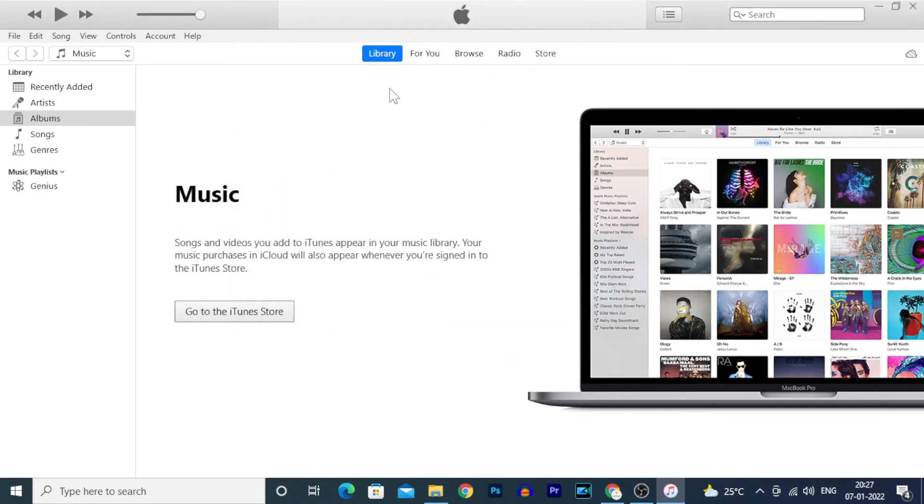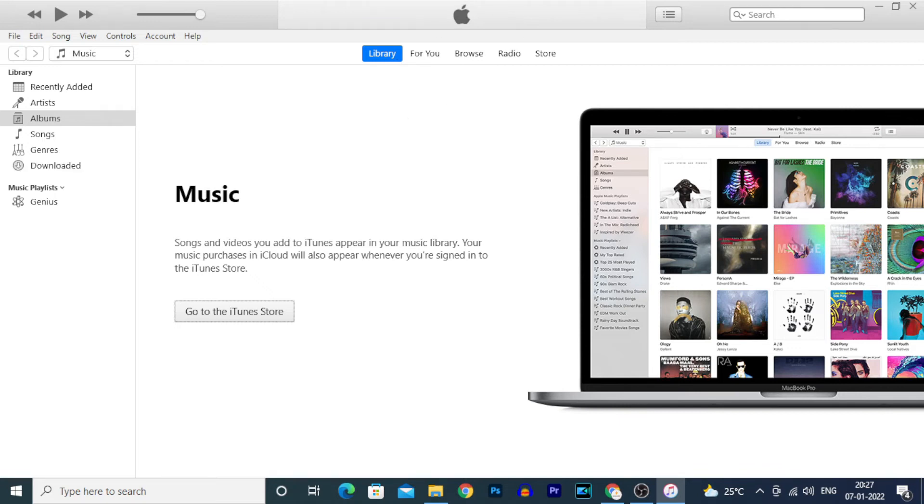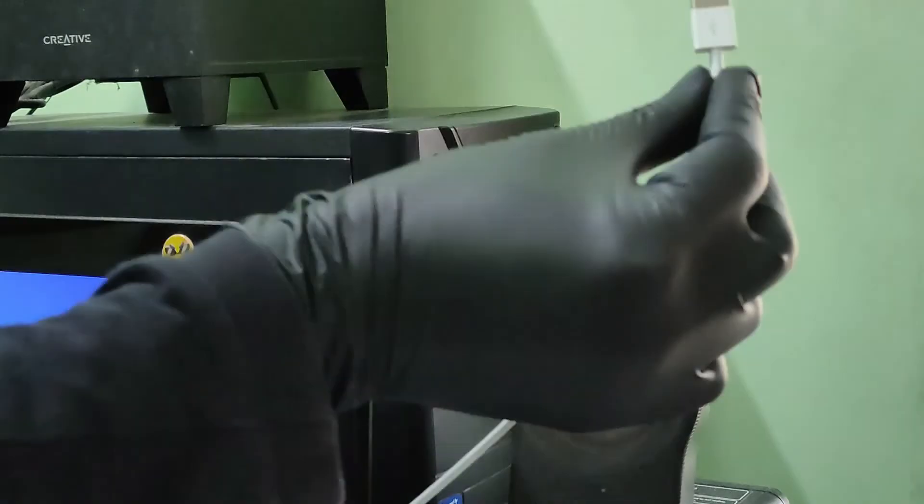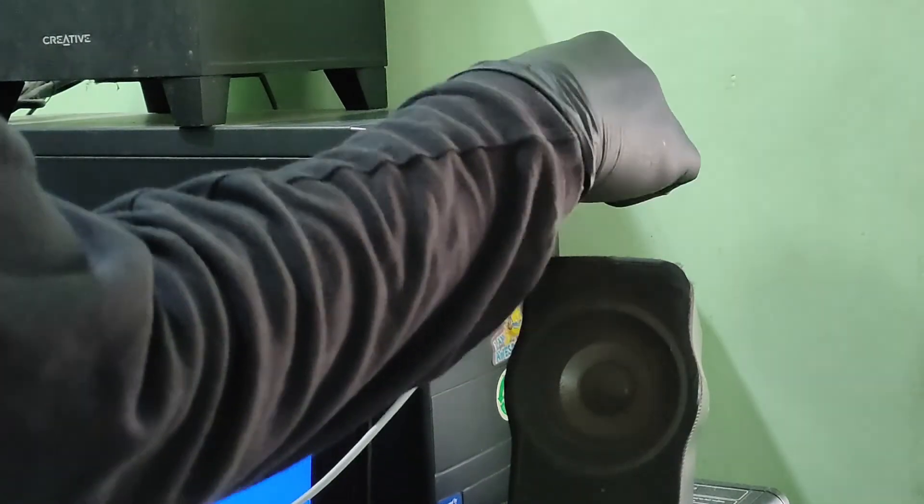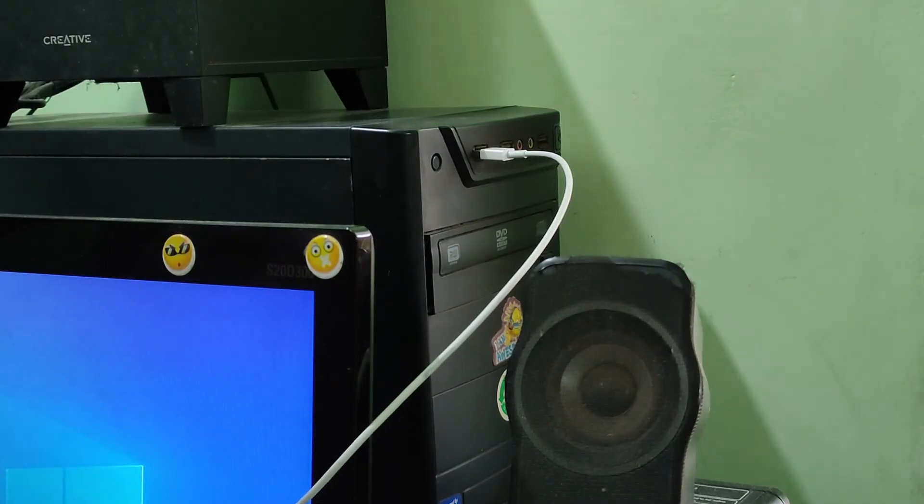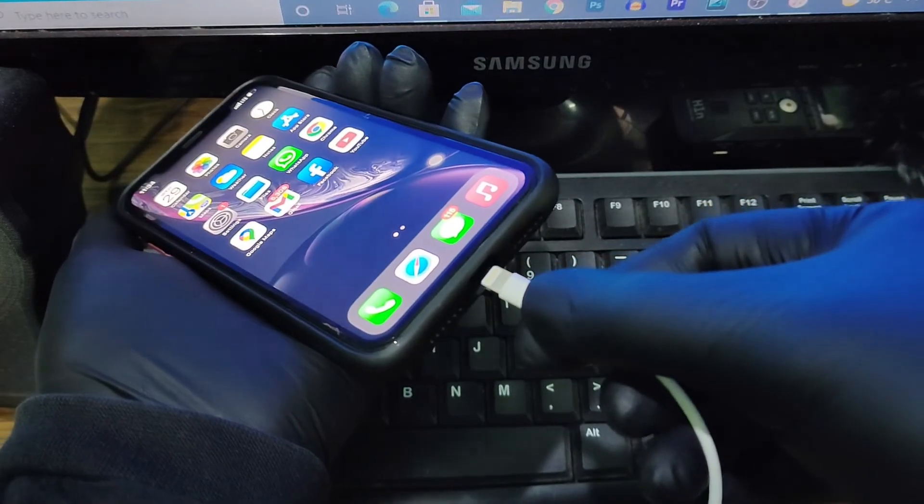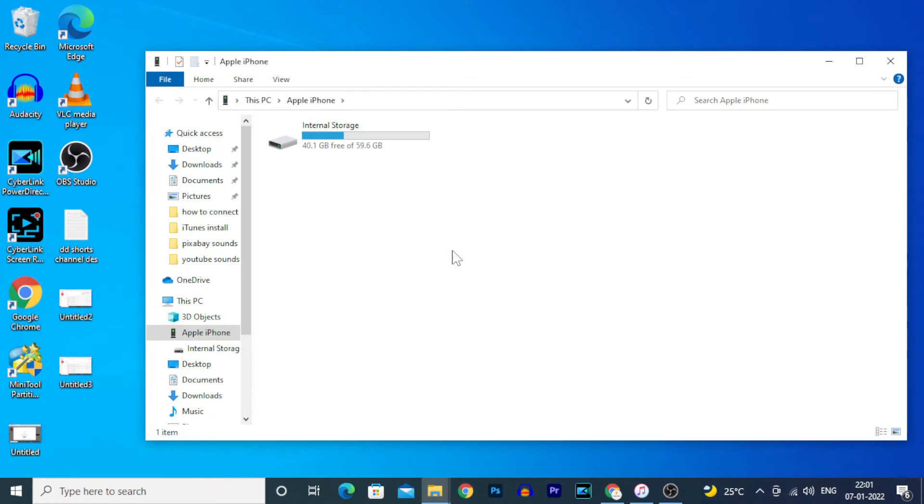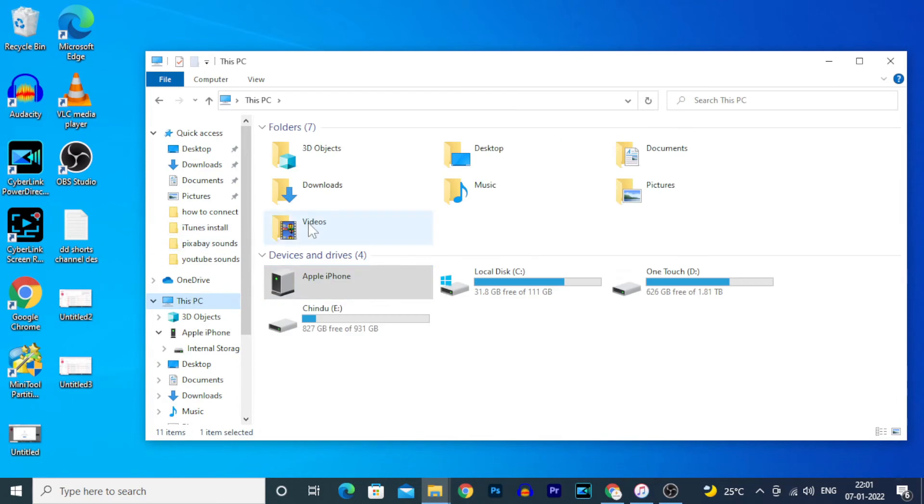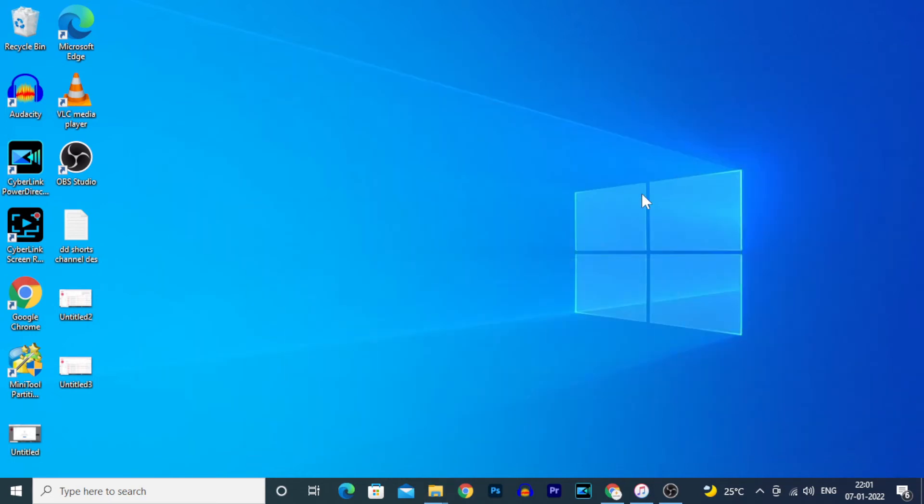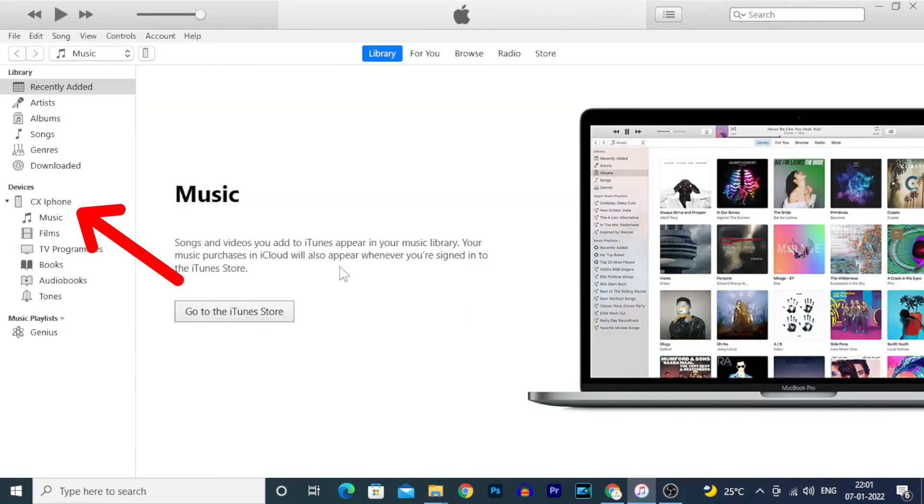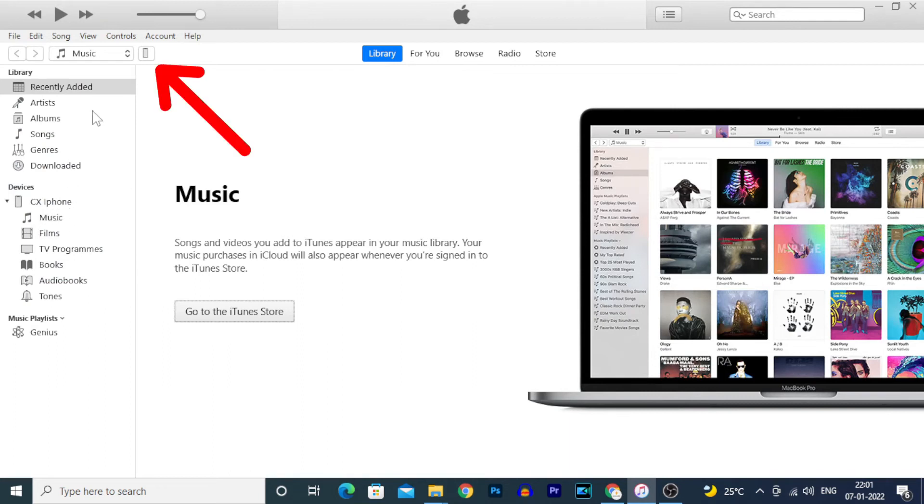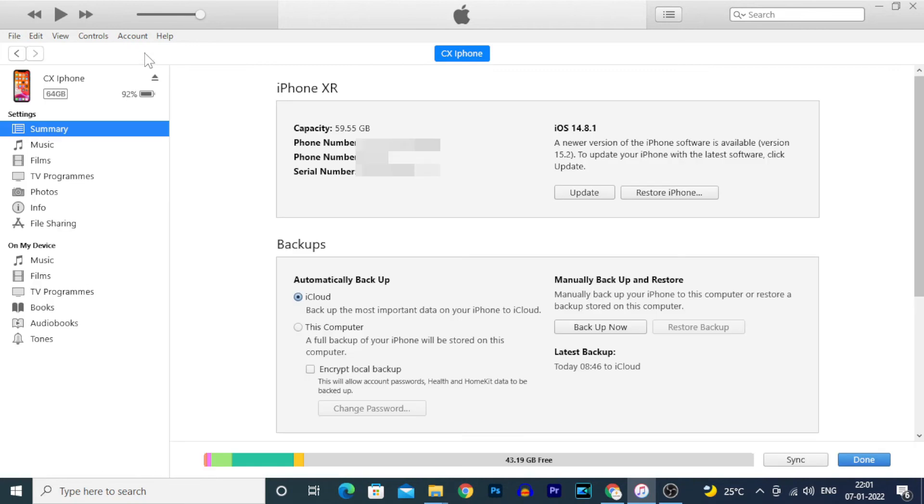Now you've successfully logged into iTunes on your PC. Connect your iPhone to your PC using a lightning cable. You can see the iPhone icon here - it's now connected. Click here.